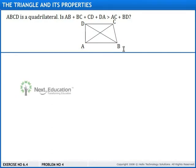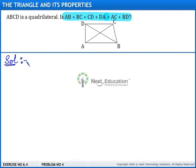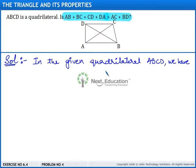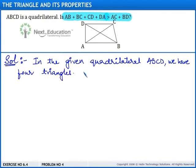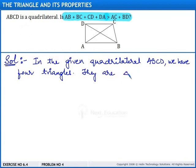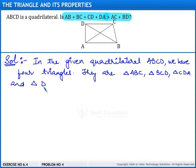In this problem we are given a quadrilateral ABCD, and we need to verify whether AB plus BC plus CD plus DA is greater than AC plus BD. Let us begin with the solution. In the given quadrilateral ABCD, we have four triangles: triangle ABC, triangle BCD, triangle CDA, and triangle DAB.